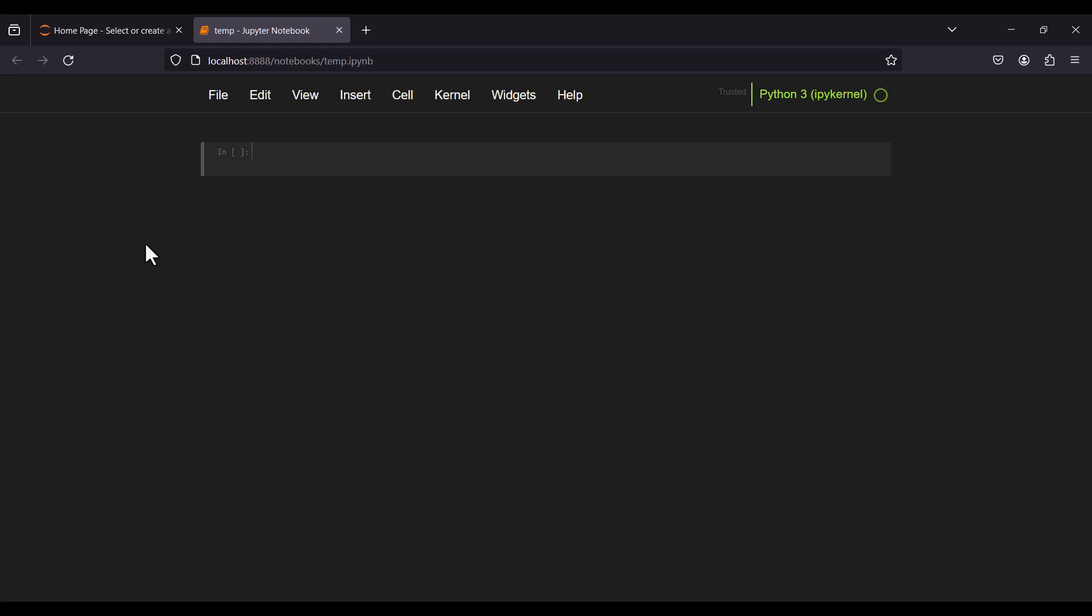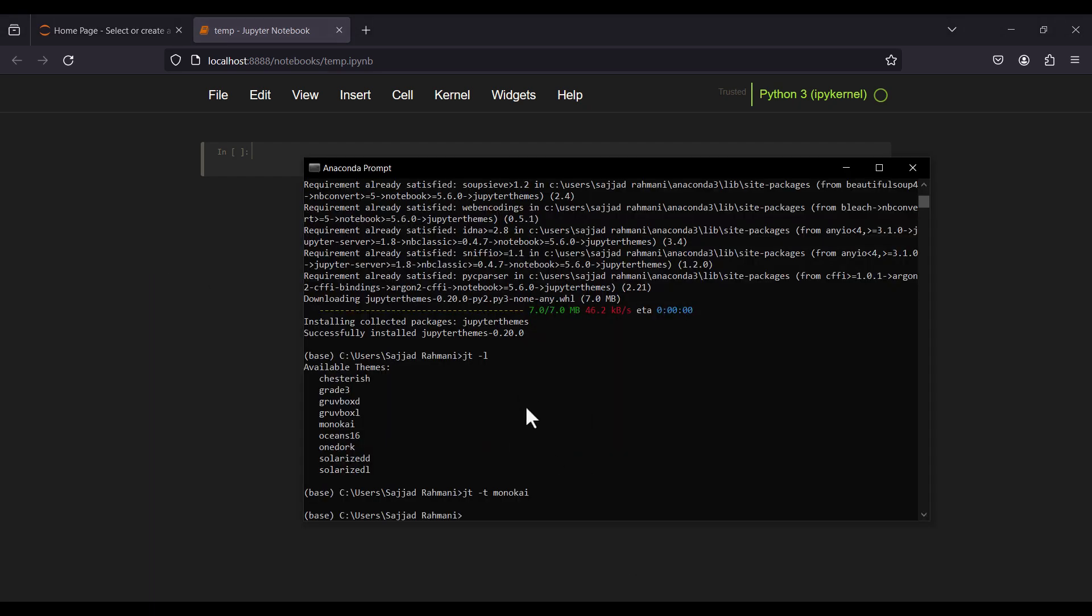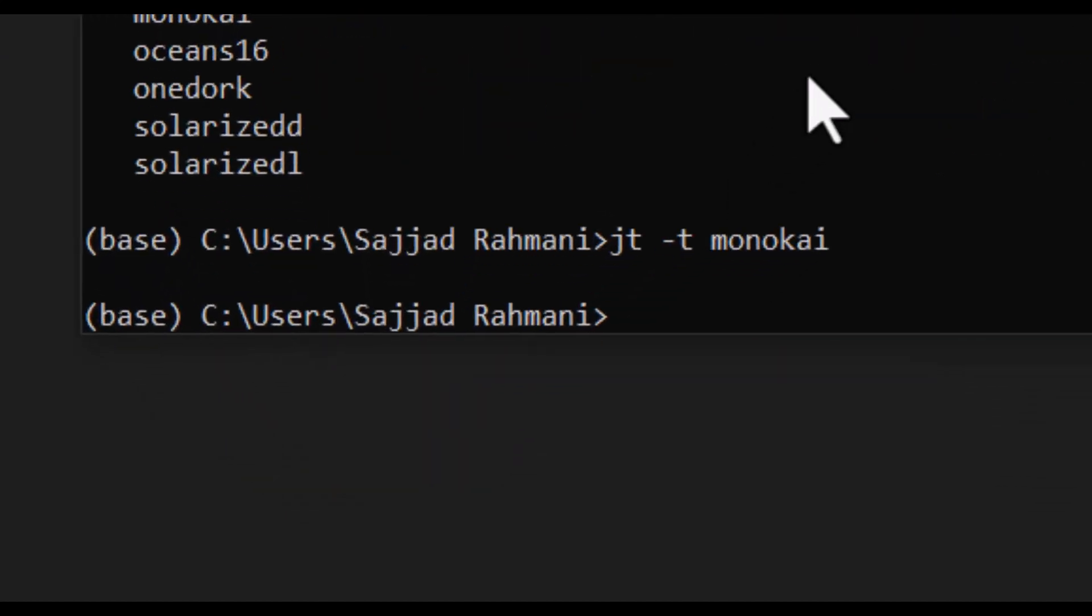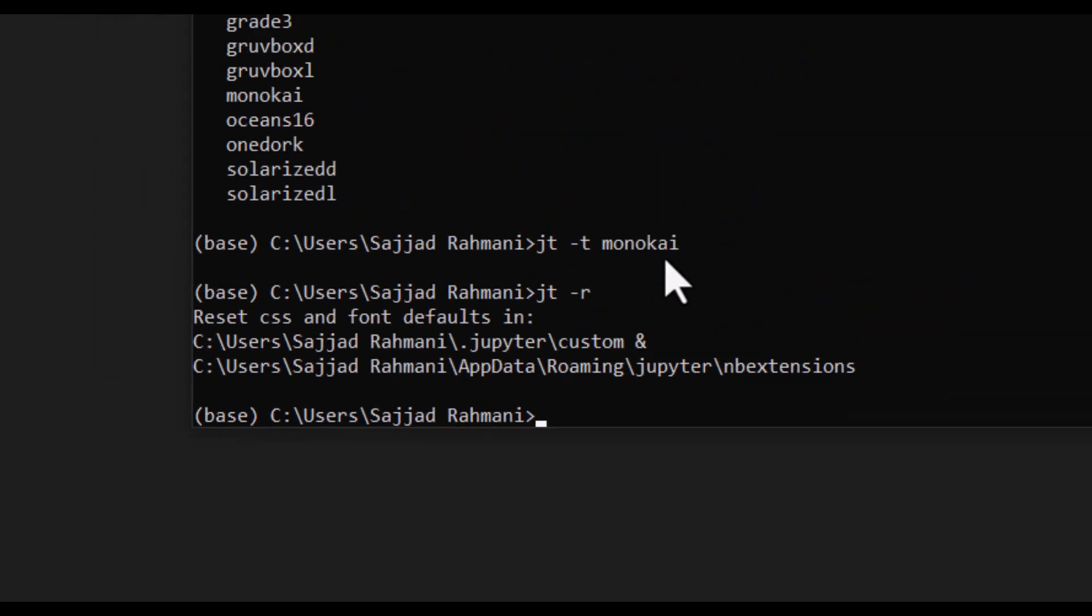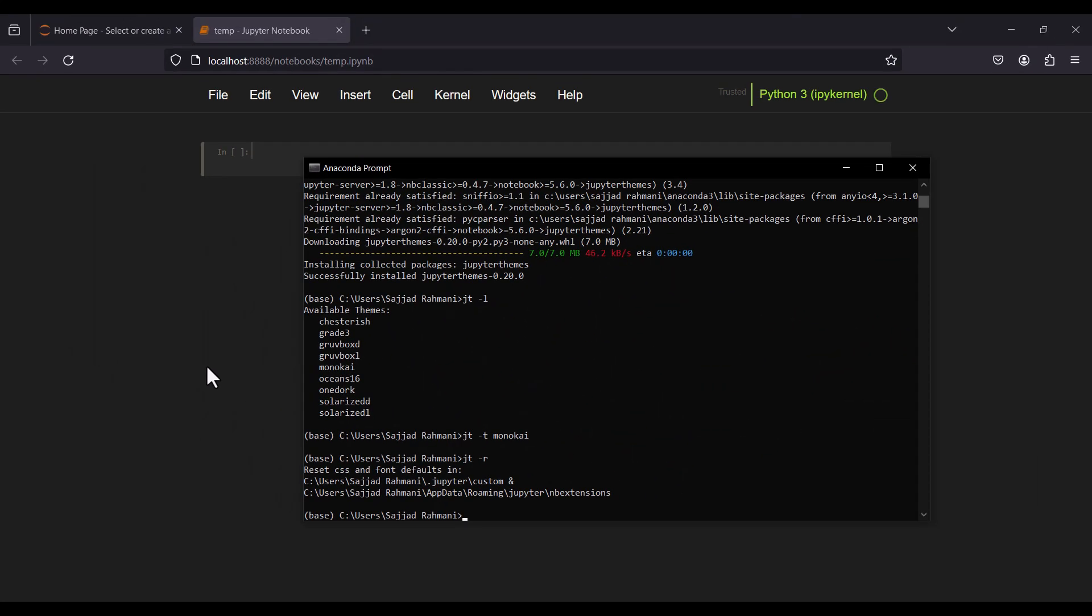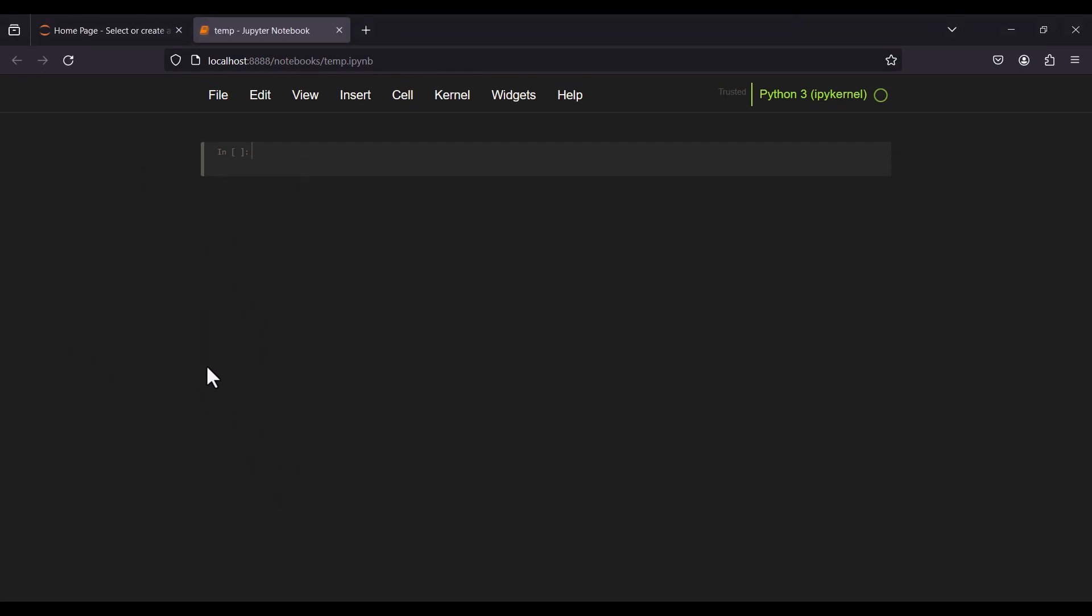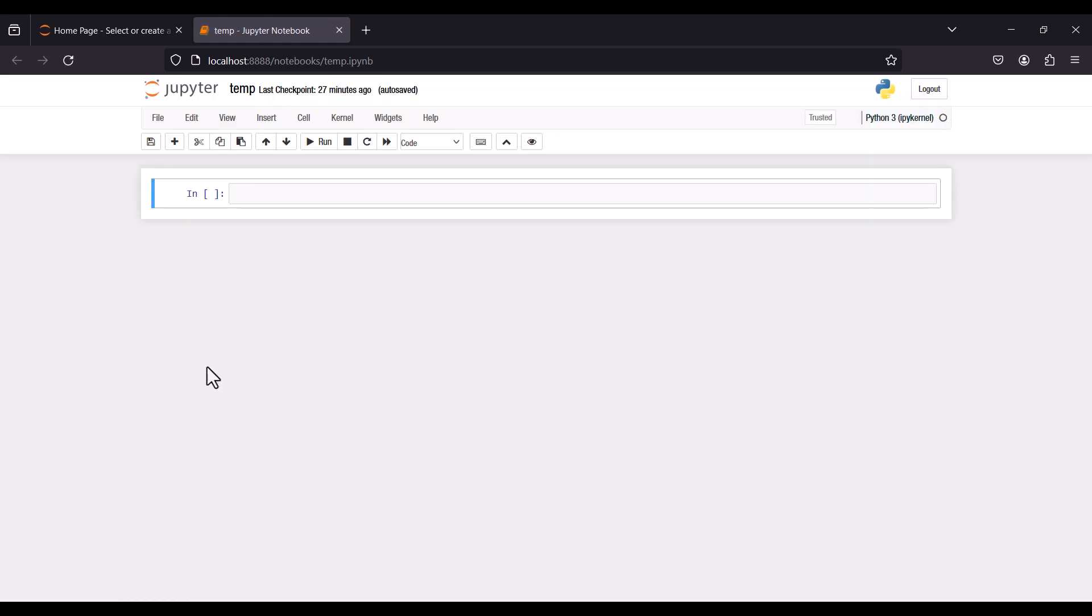That's very easy. Again, you should go here and simply type jt, space, and dash r, which means reset. If I press Enter, that's it. Now if I go to Jupyter and refresh this page, you can see once again we have the default theme of Jupyter Notebook.